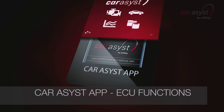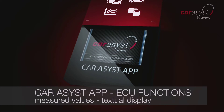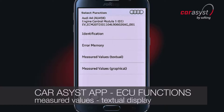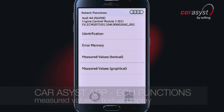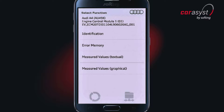In the following video, we have used the function selection of the engine ECU as an example, and we are in the menu of the ECU function. The measured values of the ECU can be displayed textually and/or graphically, depending on the type of measured value.